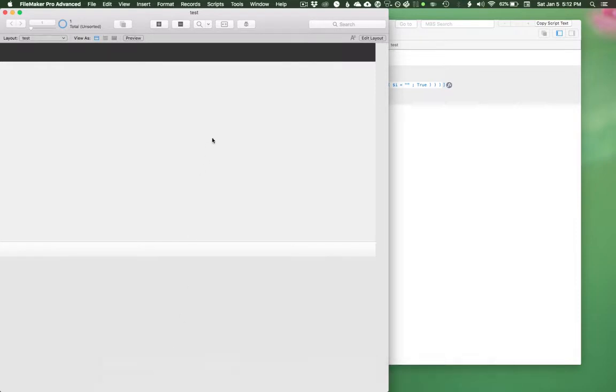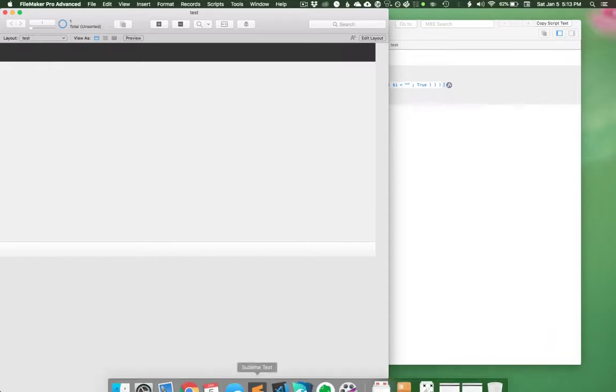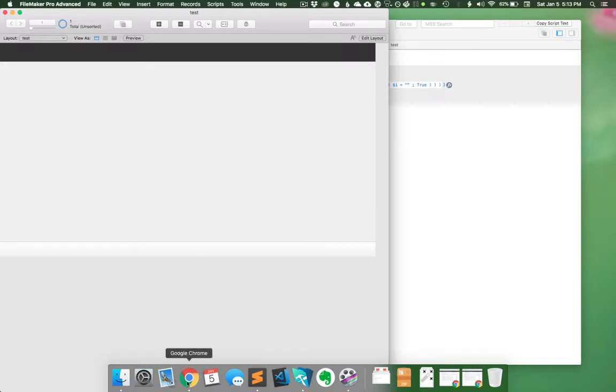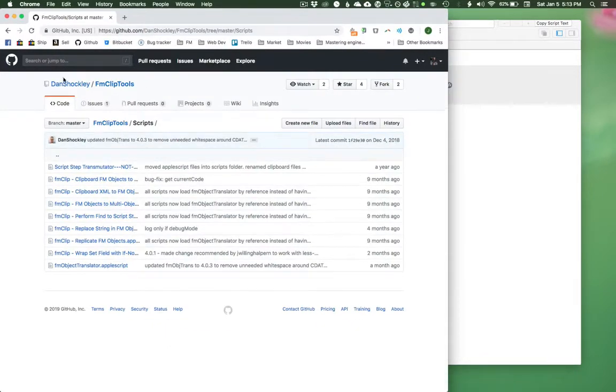We all know that you can convert clipboard objects in FileMaker to XML and then back using Base Elements or Monkey Bread or whatever. But because I want to use this in TextExpander, which is a non-FileMaker application, I'm actually using Dan Shockley's FM clip tools.